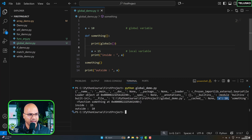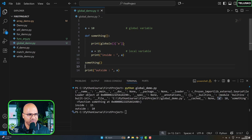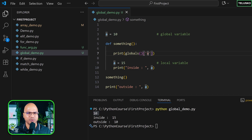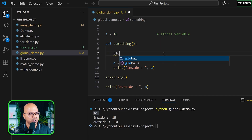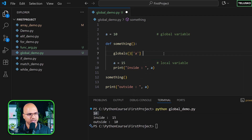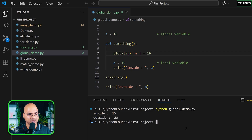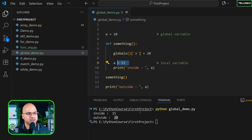Instead of printing the entire dictionary, I can fetch just one value using globals()['a']. Running it prints 10, which comes from the global variable. But I don't just want to print it — I want to assign a new value. So I write globals()['a'] = 20. This changes the global variable that was initially 10 to 20. Running it, the output shows outside is 20 while inside is still 15 — we're only changing the global, not the local.